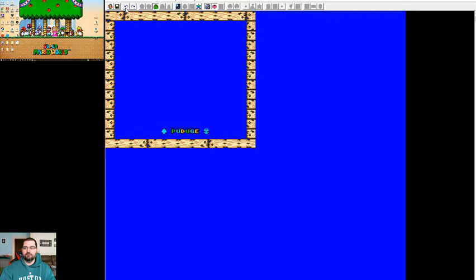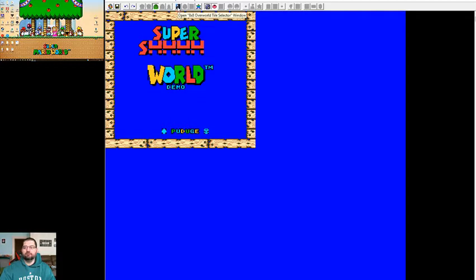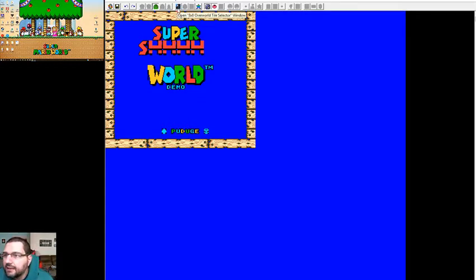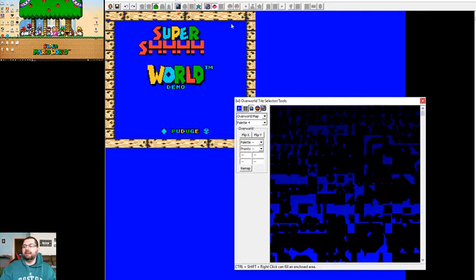You can go backwards and bring it back if you want. Now, this right here, this is the 8x8 Overworld Tile Selector Tool.